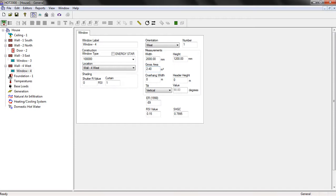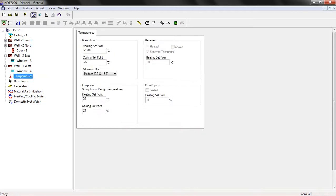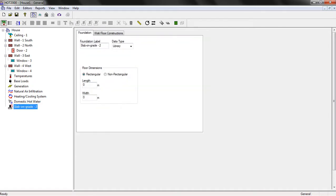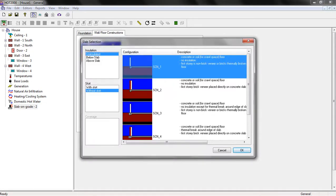So far we have completed the ceiling, the four walls, the two windows, and the one door. Let's move on to the foundation. In this case, I'm going to delete the existing house component and select 'Slab on Grade' as the foundation type for our sample project. You need to specify the length and the width. If you click here, you can also specify whether there is any insulation in the foundation, or if there is a skirt or no skirt. In our case I'll leave it as the first option.